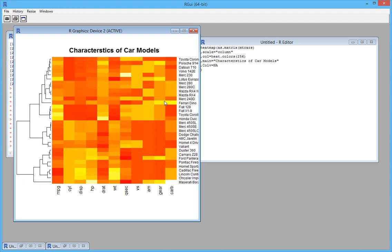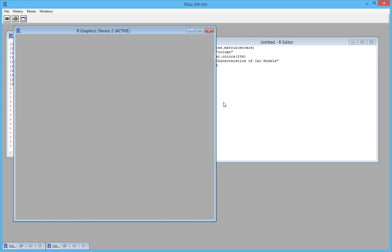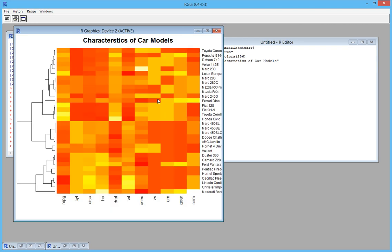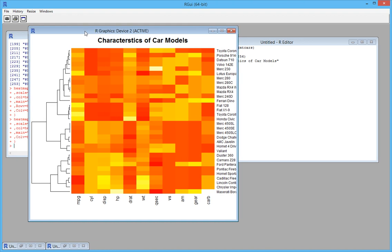So you can see here it automatically categorized these car models into different categories on the left side. That's how you draw a tree diagram or a heat map. Thank you.